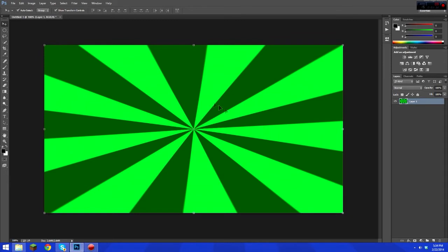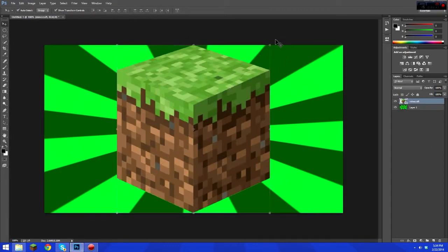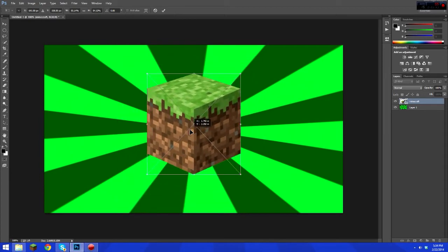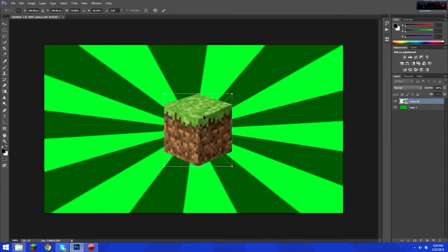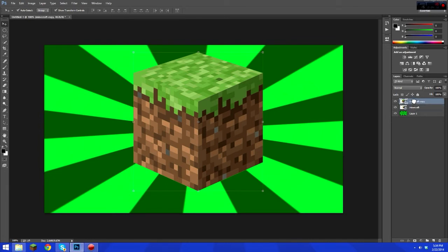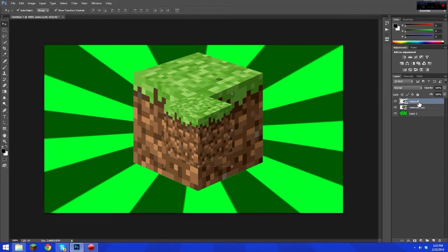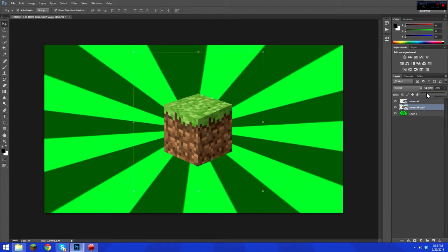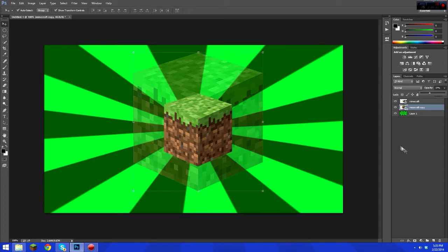Now we're going to drag in a Minecraft image — it's transparent, so we put it in the middle like it's focusing on Minecraft. What I love to do is hit Ctrl+J to copy it, then make a much bigger copy and drag it under the original Minecraft layer. Then go to the copy and change the opacity down so it's more faded and subtle.